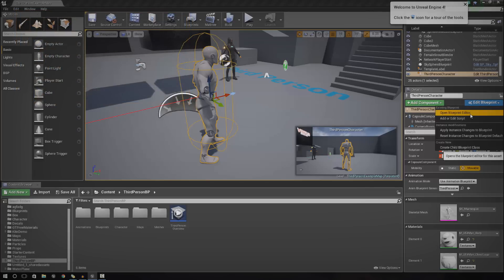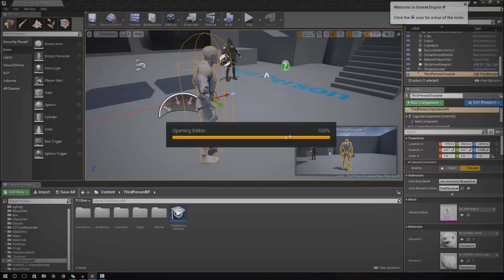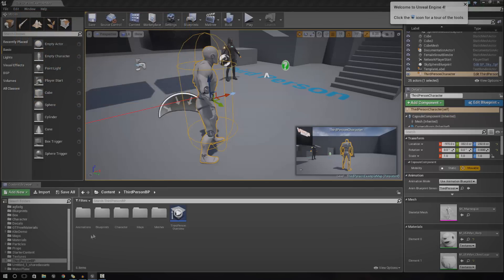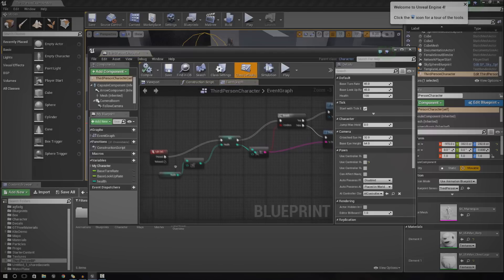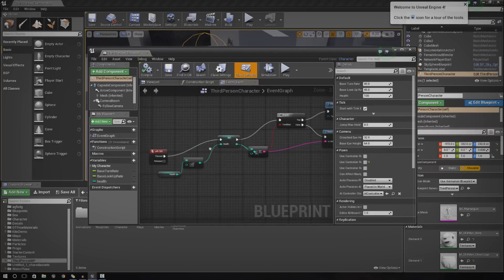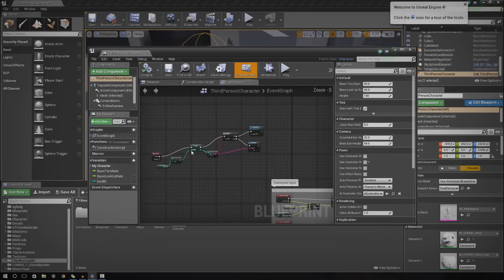We're going to put the variable inside of there. Go ahead and open it up, find wherever your character class is, whether that's third person, first person, whatever you're working with, just open it up.